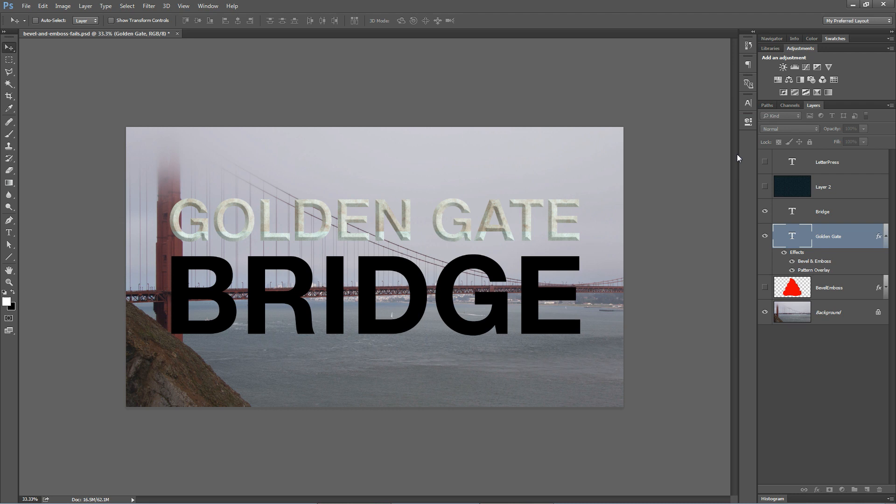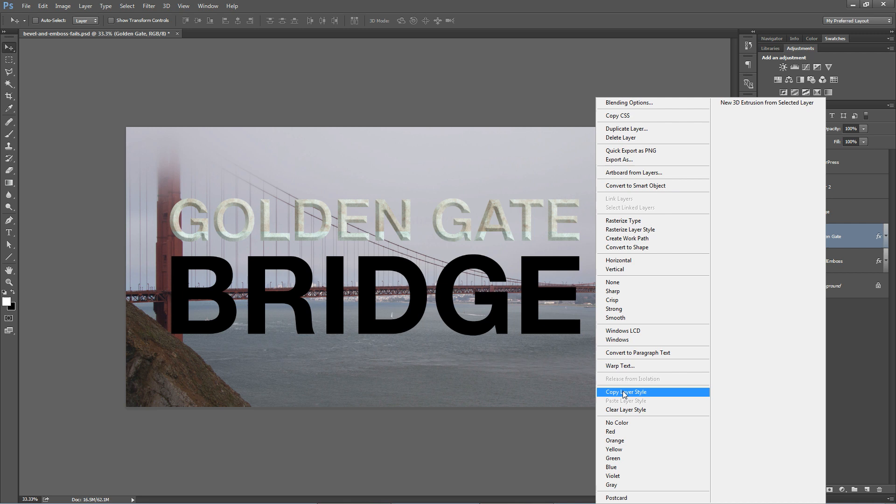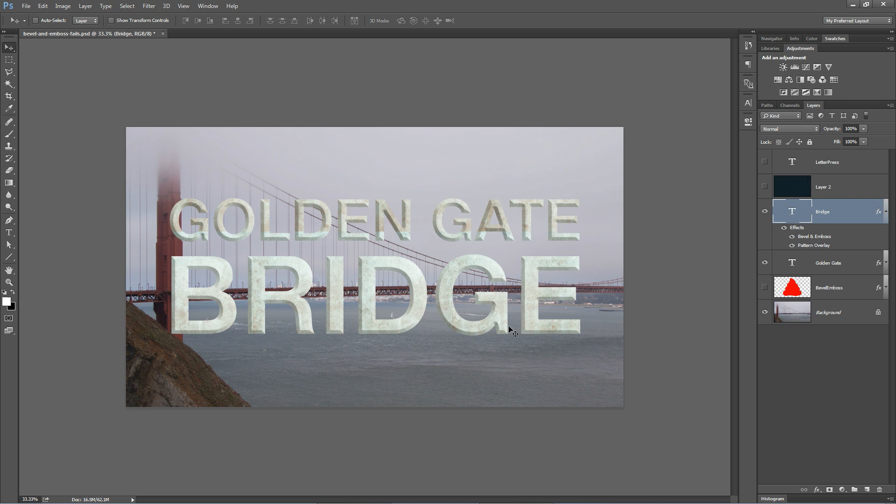We're going to do the same thing here for the word bridge. But actually, we can just right click on our layer and choose copy layer style. Right click on the bridge layer and choose paste layer style. And there we go. Now, notice this. Notice our text does not come to that point that our text up here comes to down here because these letters are bigger.